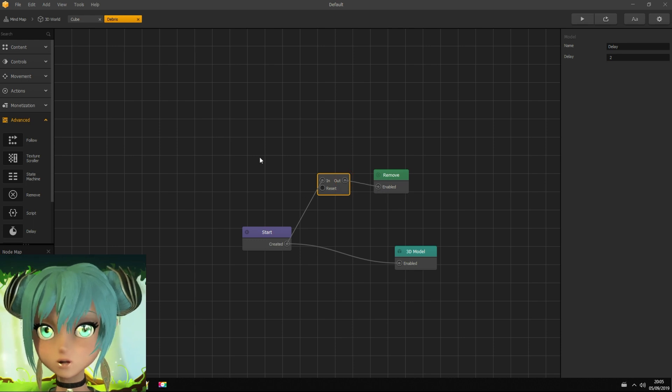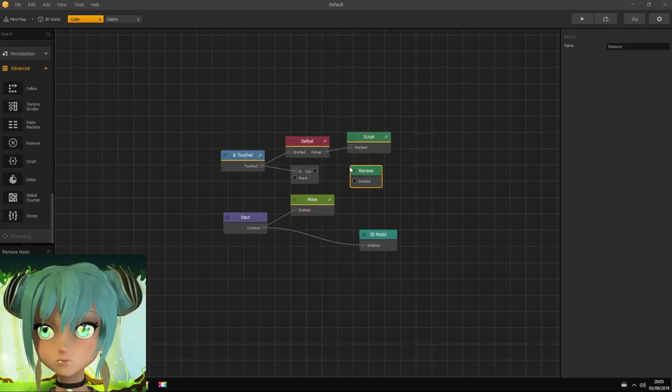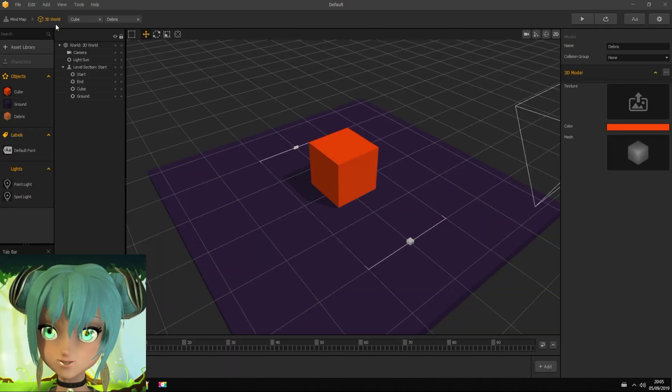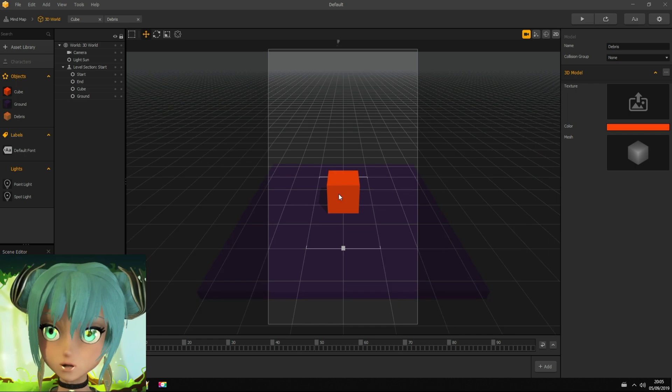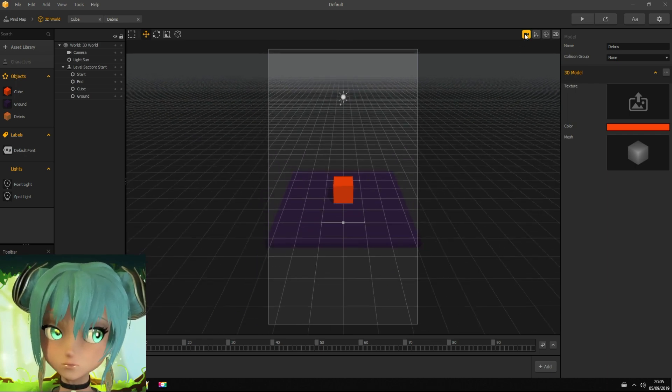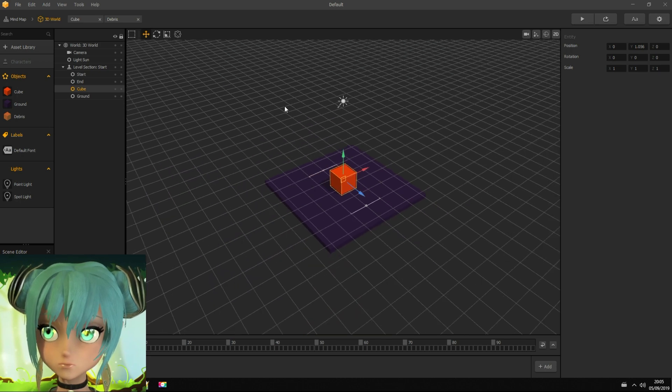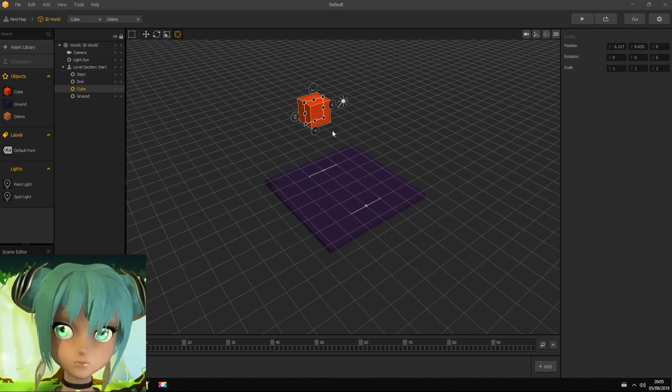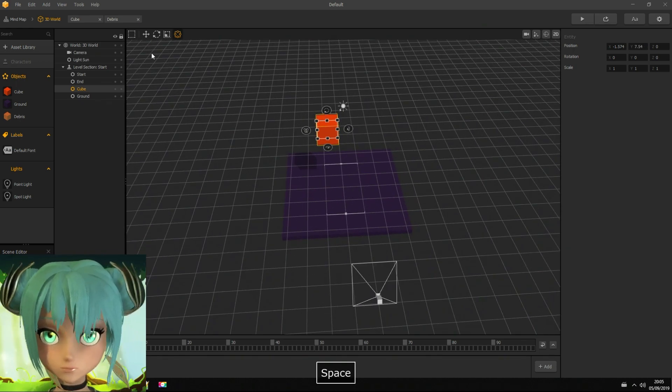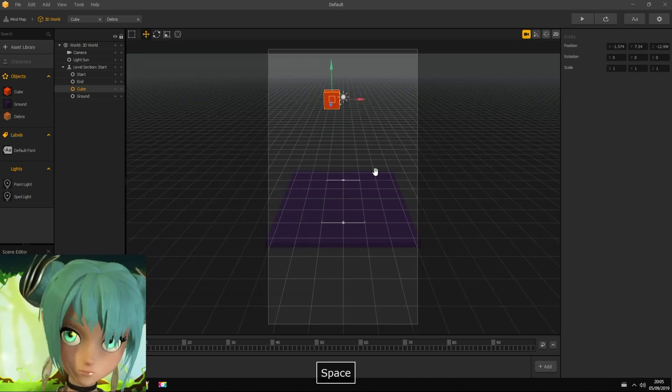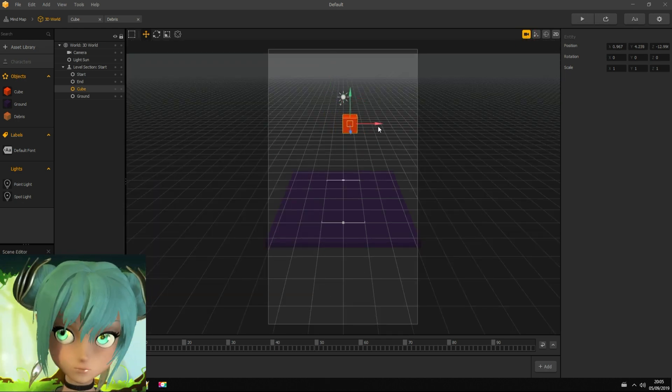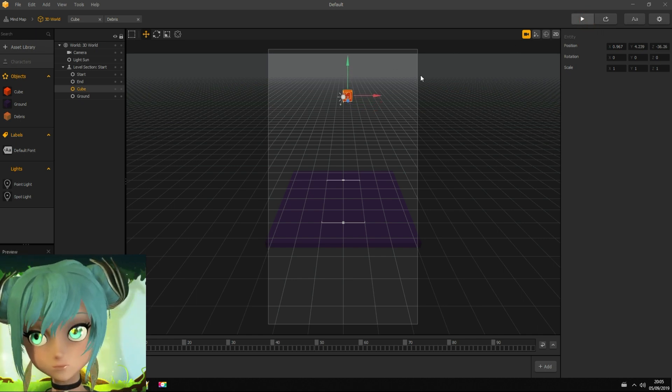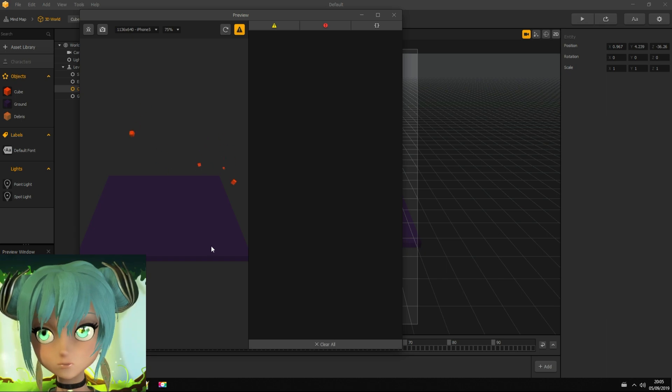I just realized that I did not add remove node into cube's asset, so fixing that now. Now I adjust camera position and testing it. Yay, it works.